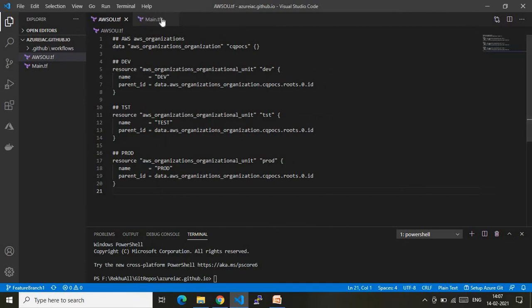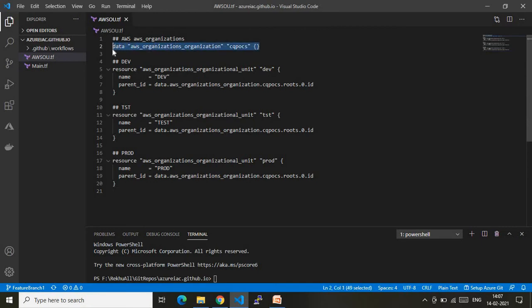For this demo, aws_ou.tf is the main file which helps us create the AWS organization units. First, I already have a root organization. Under that organization I am going to create three OUs. This first block retrieves the information about our existing organization.